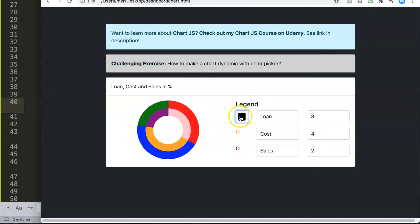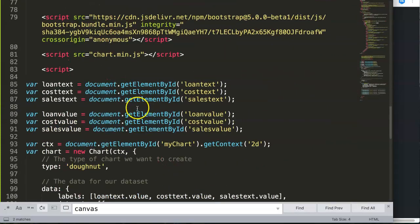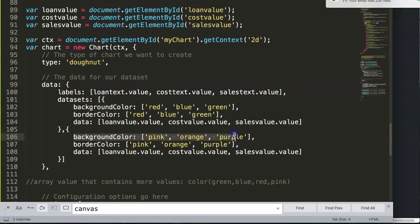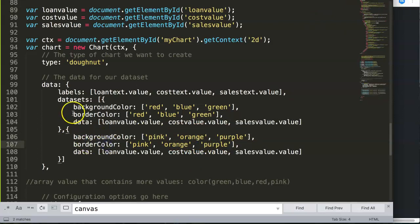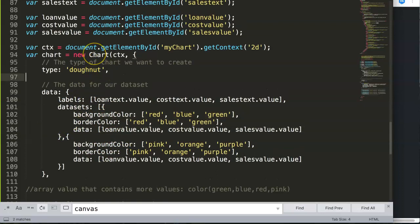Now we have our color picker, but as you can see it's not yet working — if we select a color, nothing matches in the chart. To fix that, let's scroll down. We need to focus on the pink, orange, and purple colors, which are dataset index 1 (second in the array) and dataset index 0 (the first one).